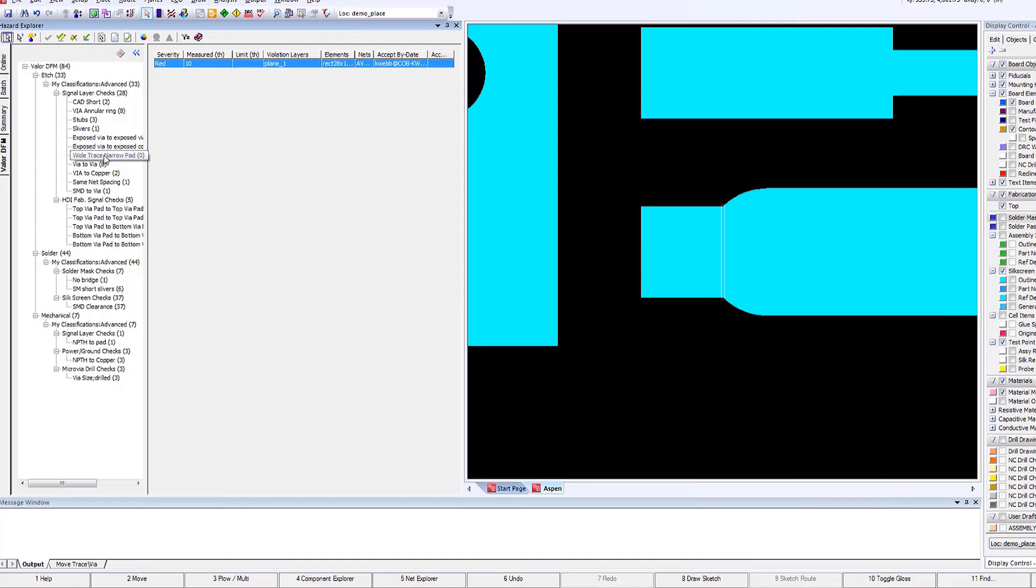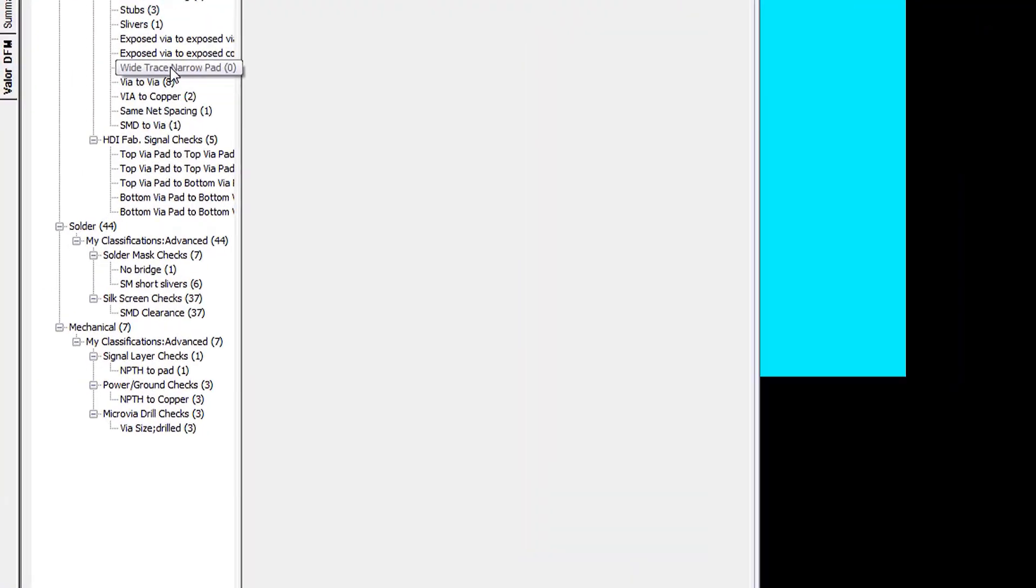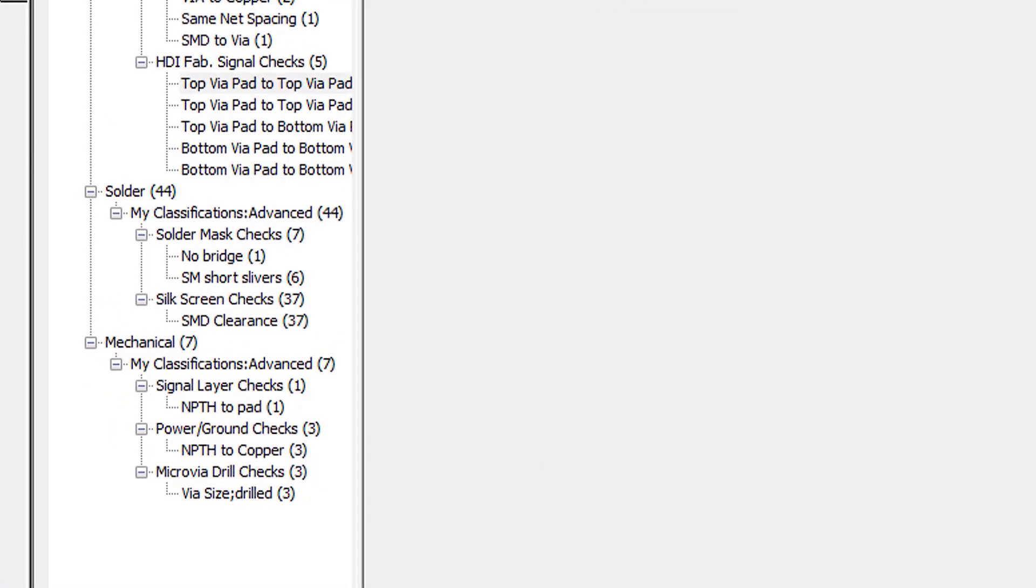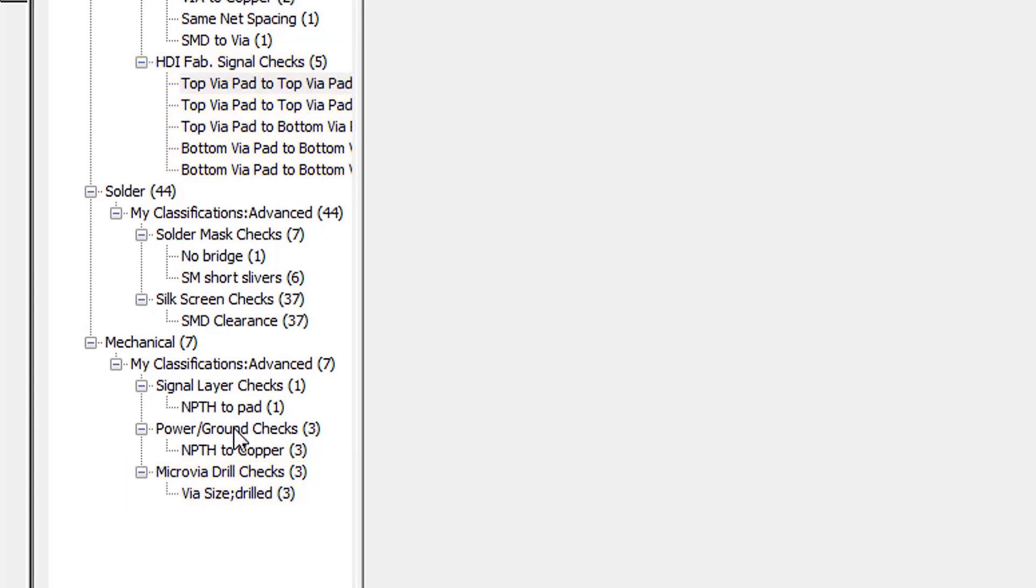The complete set of Valor DFM analysis is possible within Expedition now. Here we have a sliver analysis where we have a potential acid trap between the pad and the trace. In that particular case, we can decide to move the trace down to create more of a gap between it and the pad.